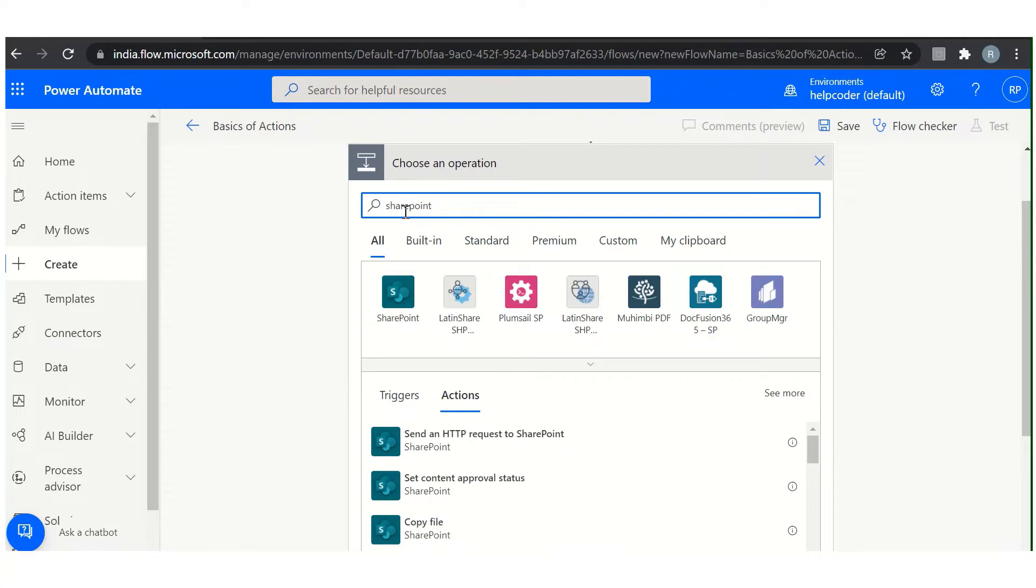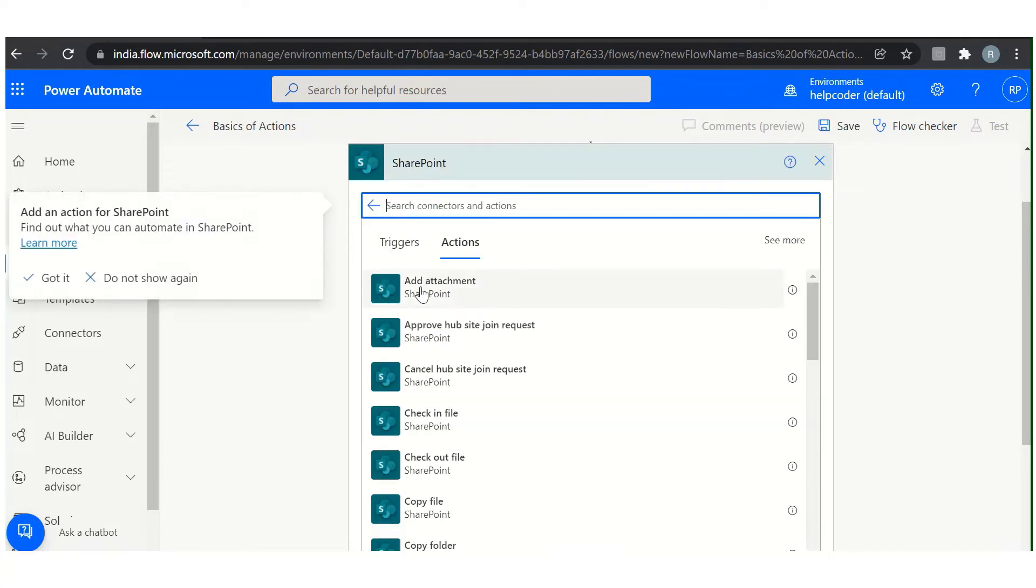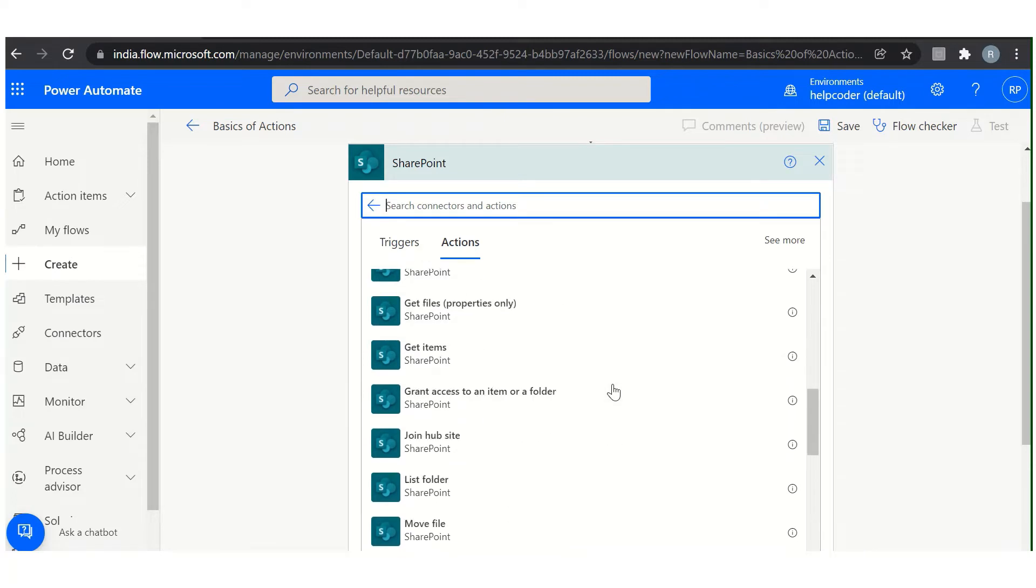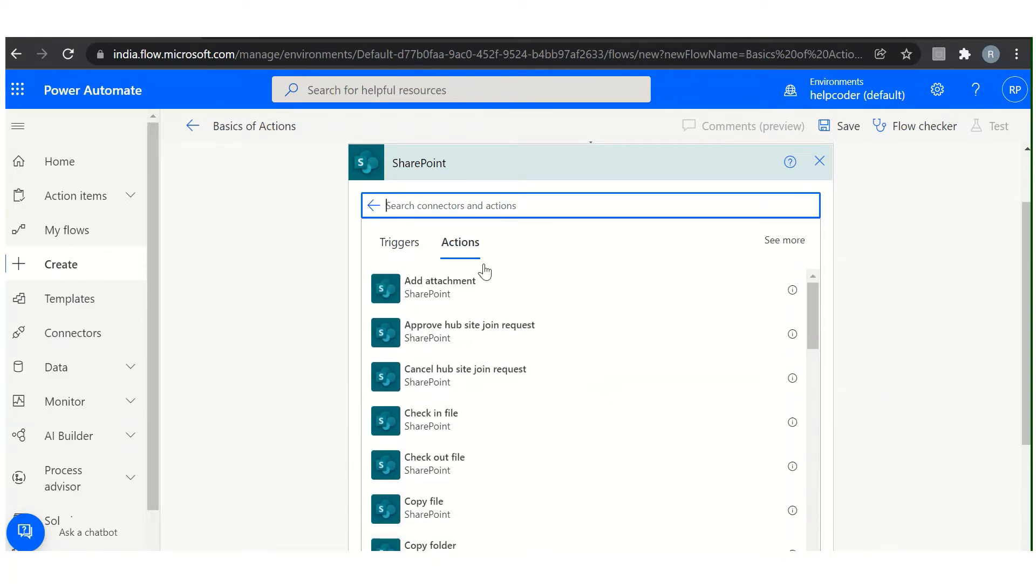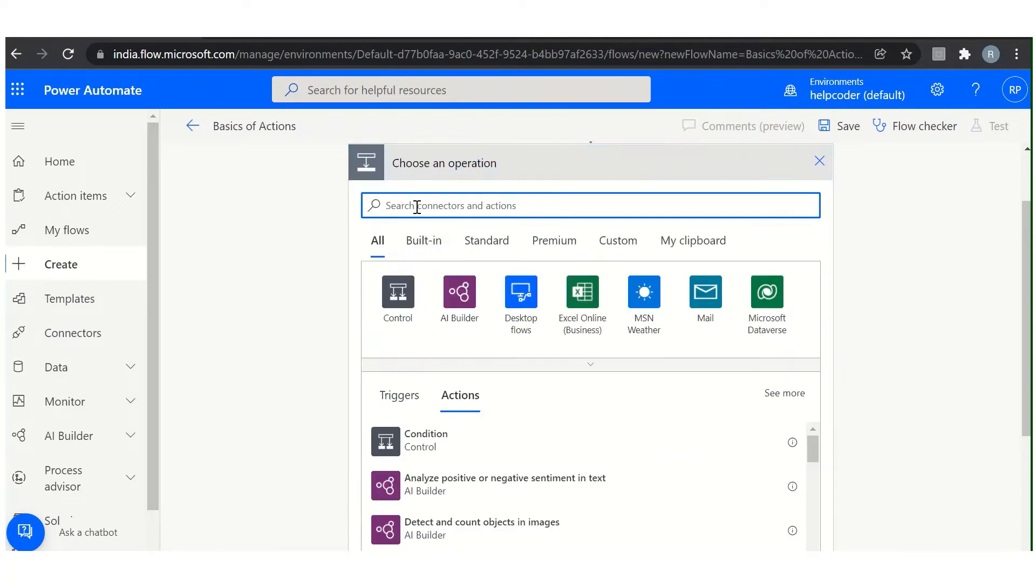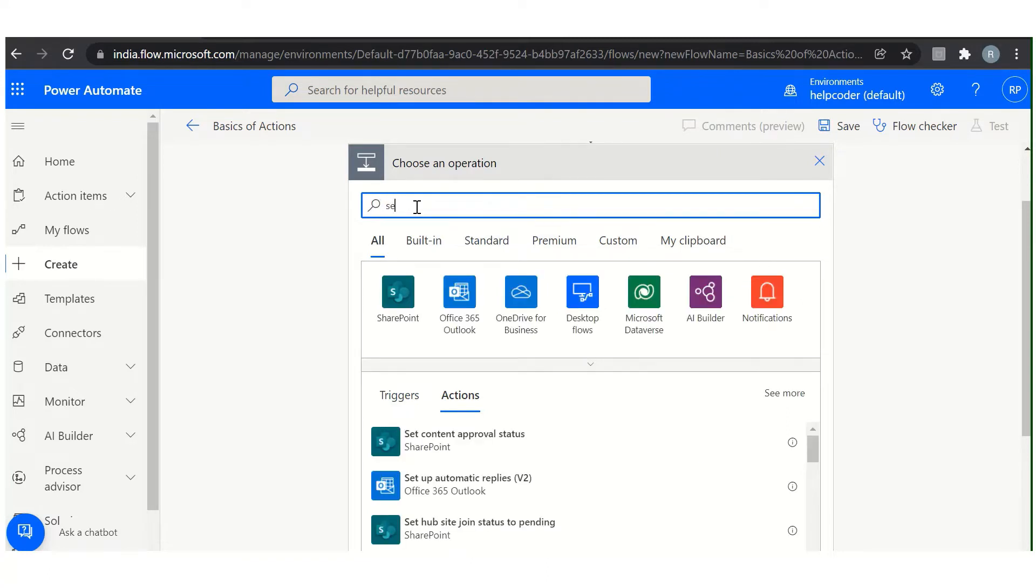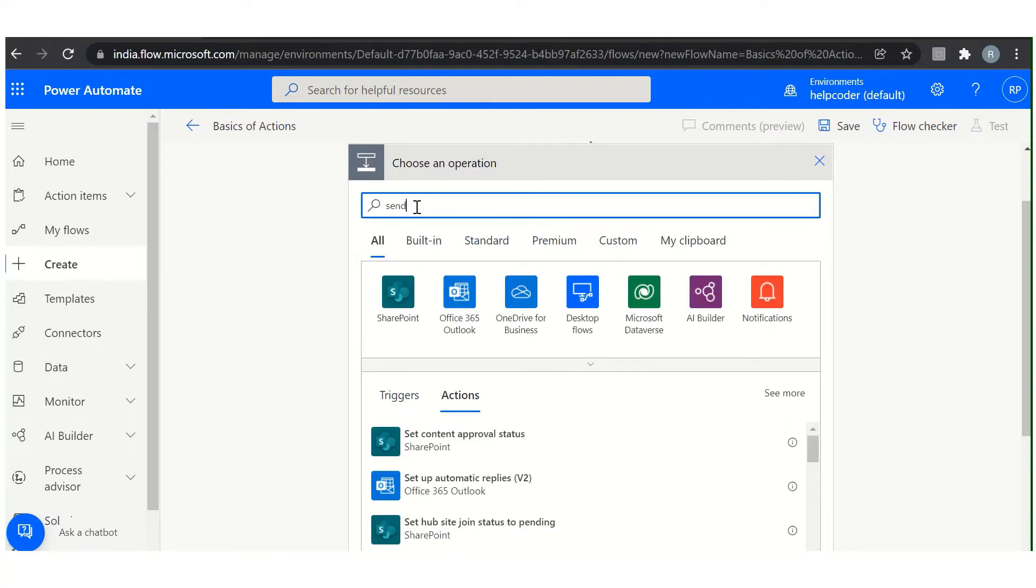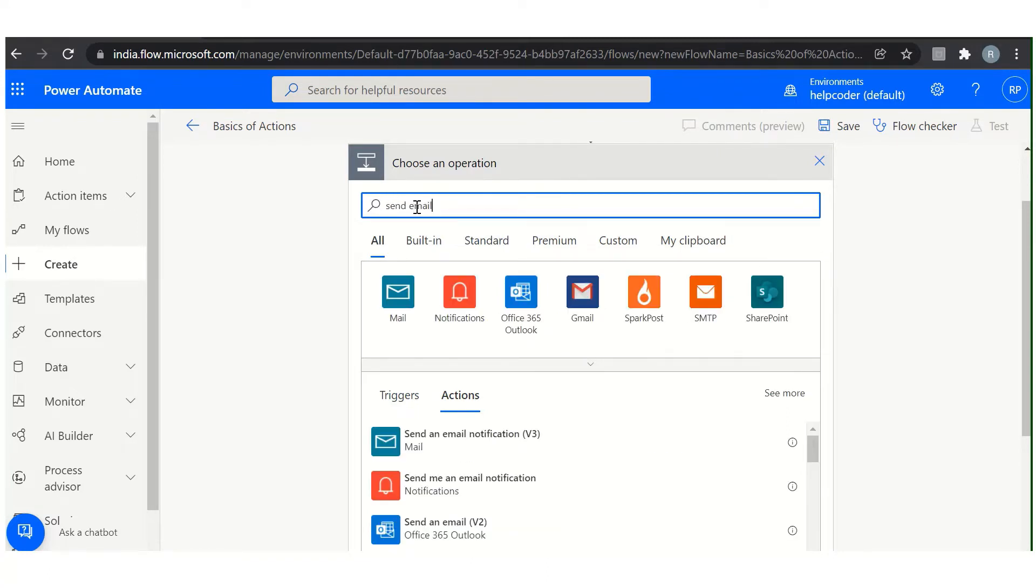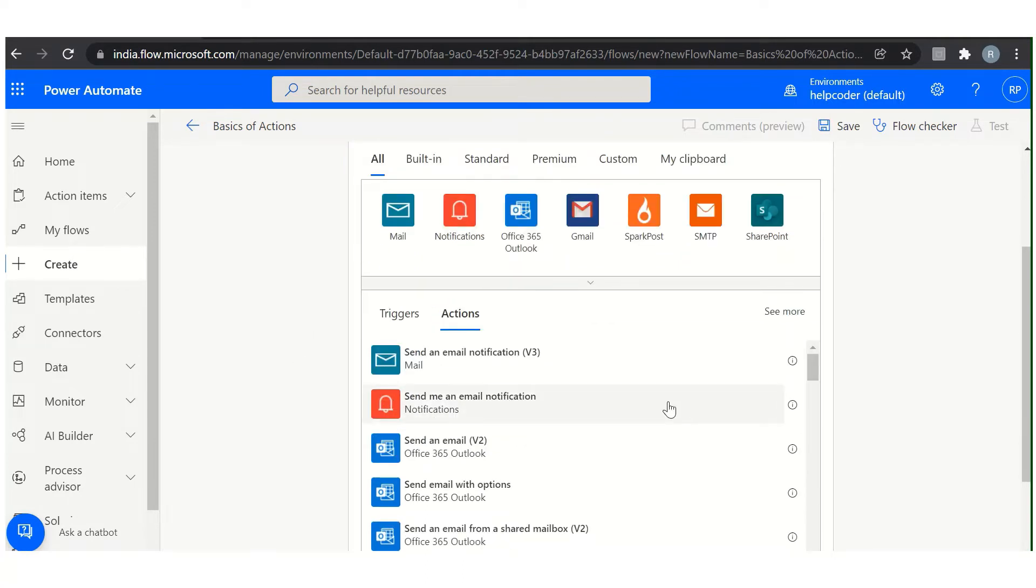Let's say if you are looking for an action related to SharePoint, you can search here and all the SharePoint related actions you can see under the SharePoint head, something like this. If you are looking to send an email, you can search it here: send email. All the actions related to email you can see here and you can select it.